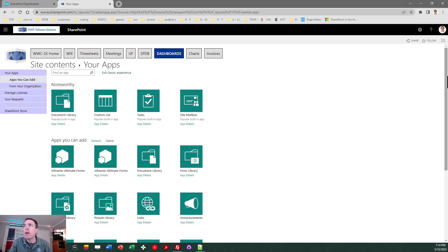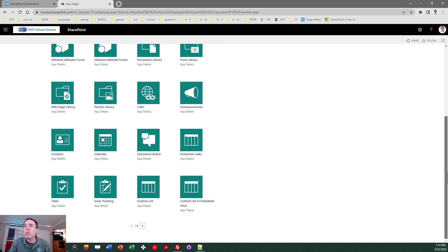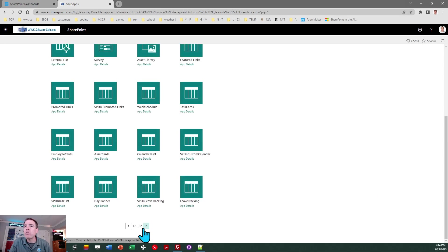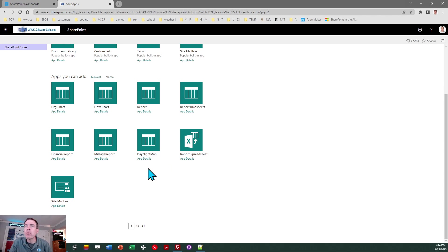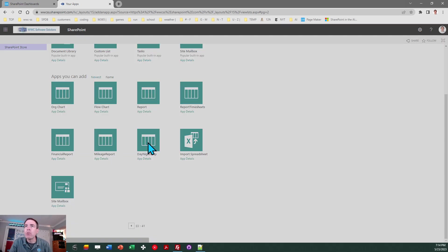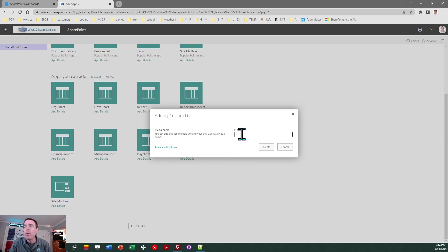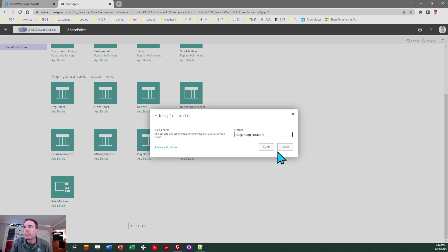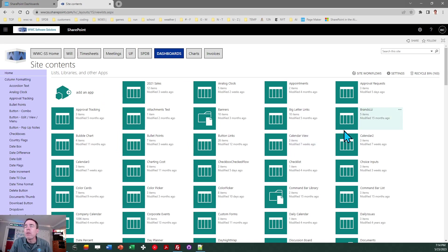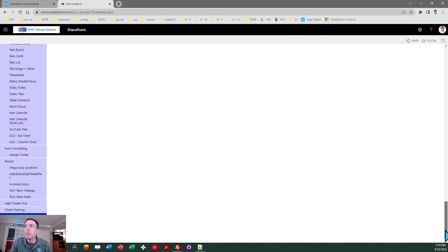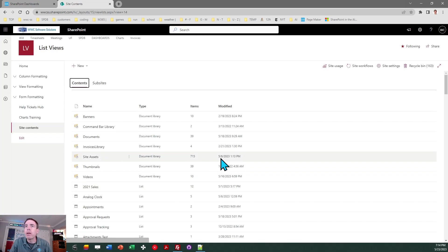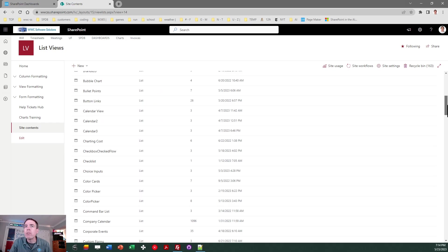So once you've added that you can page through in this classic view and you should see it as one of the last options in your list here. So it's called day night map and you just click on that and I'm going to put let's see we'll do megacorp locations and create. That'll create the list from the template. Once you've done that you want to get out of that classic view. We don't need it anymore it was just necessary in order to access that list template. So I got to do exit classic experience and at this point I want to go to my list.